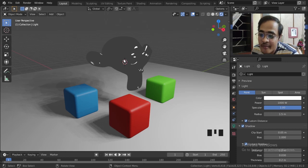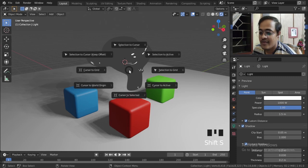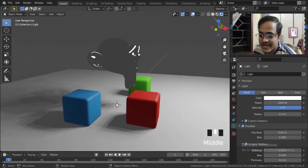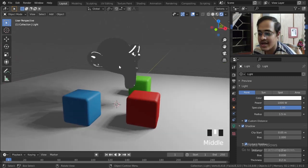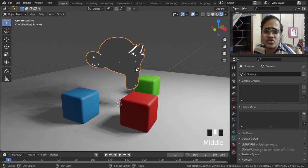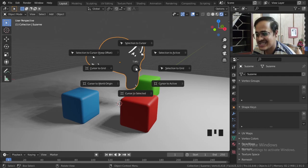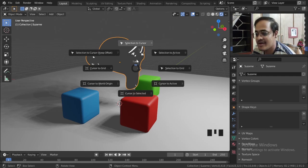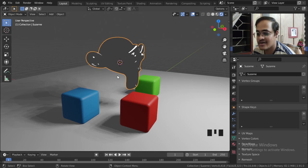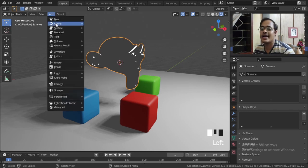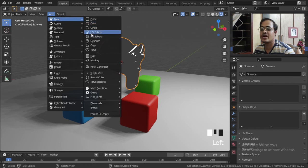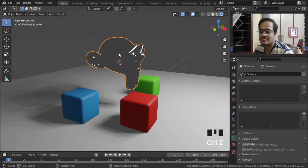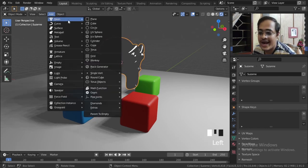So I will create this cube map. Remember one thing, the 3D cursor is at the bottom of the monkey. You have to select the monkey. For those who don't know, we can use Shift+S and bring this menu, and here I will bring Cursor to Selected, so the cursor will jump in. Now whatever I add, it is going to get added at that point.